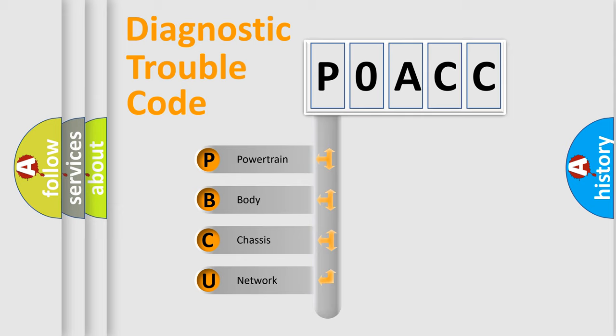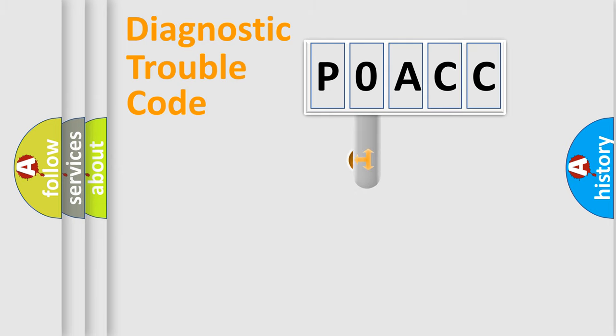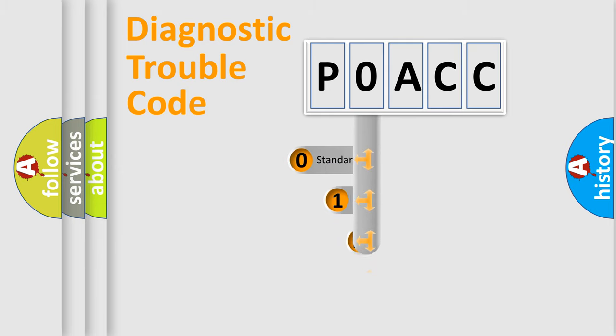We divide the electric system of automobile into four basic units: Powertrain, Body, Chassis, and Network. This distribution is defined in the first character code.